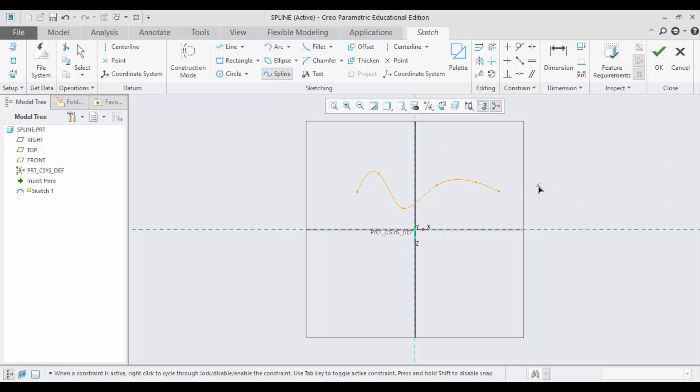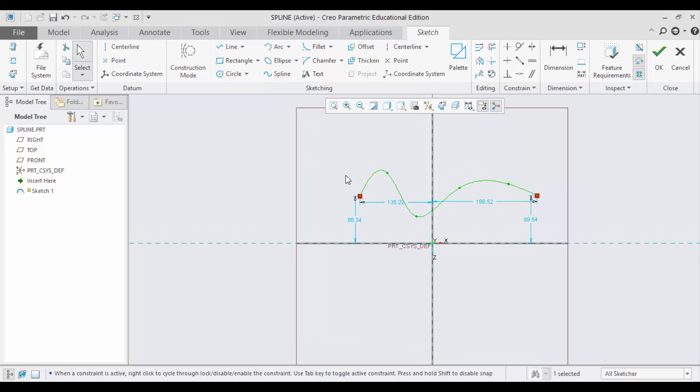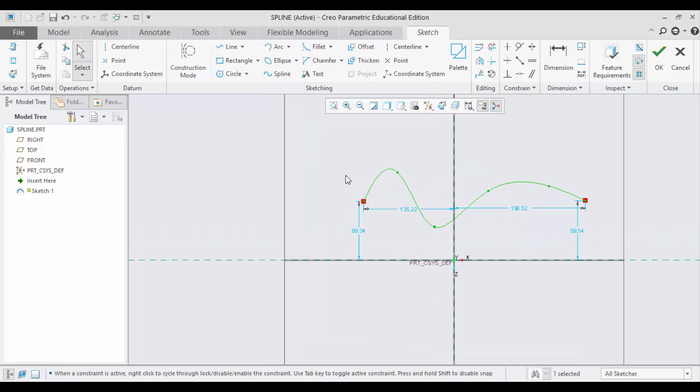To define the dimensions for these splines, you just need to click the middle mouse button again. Now you can see the dimensions have been displayed.